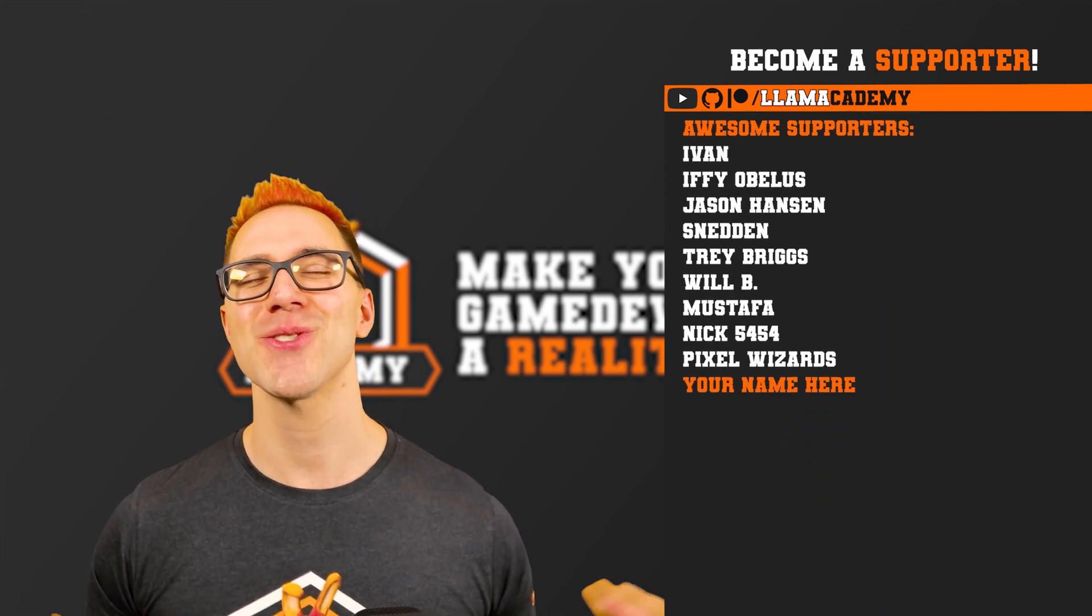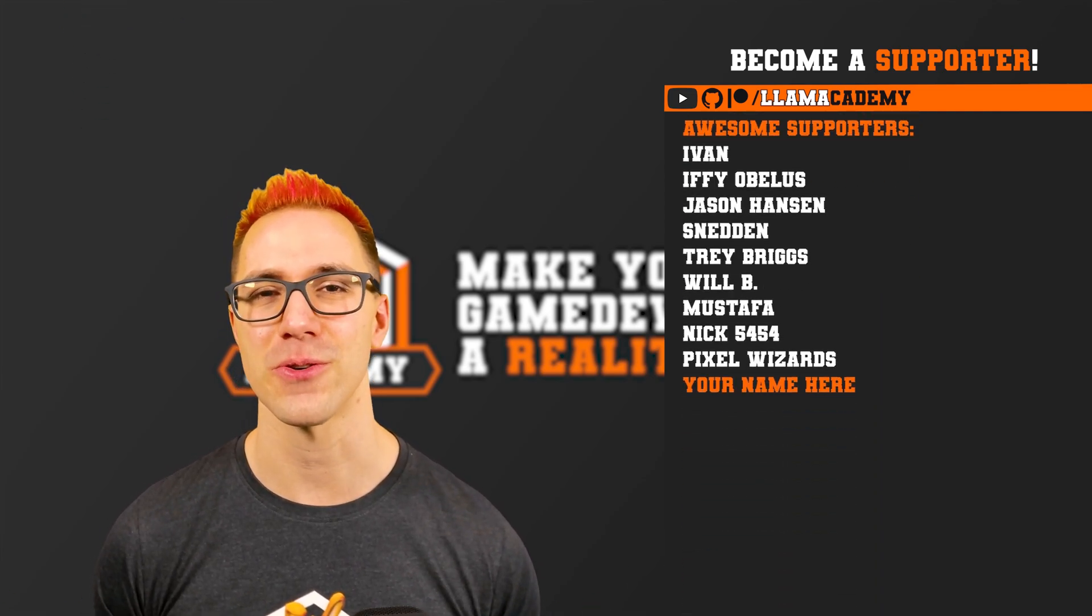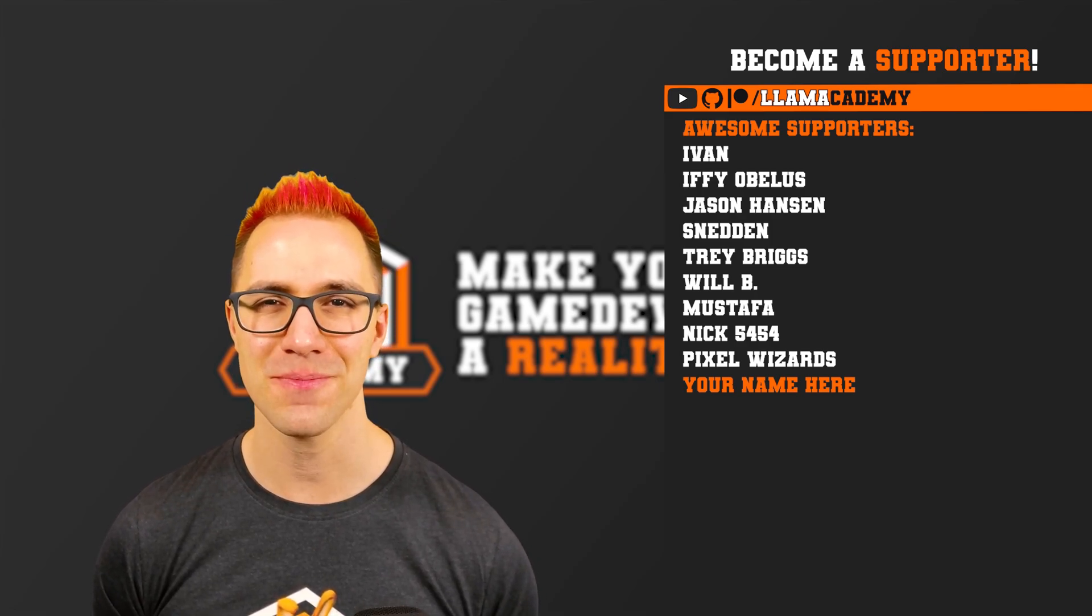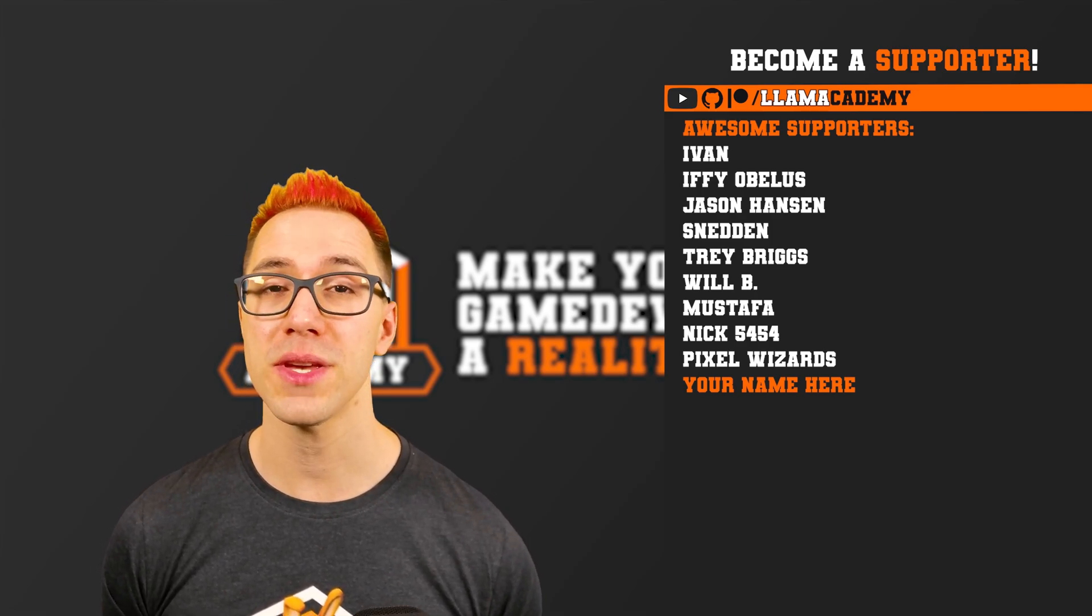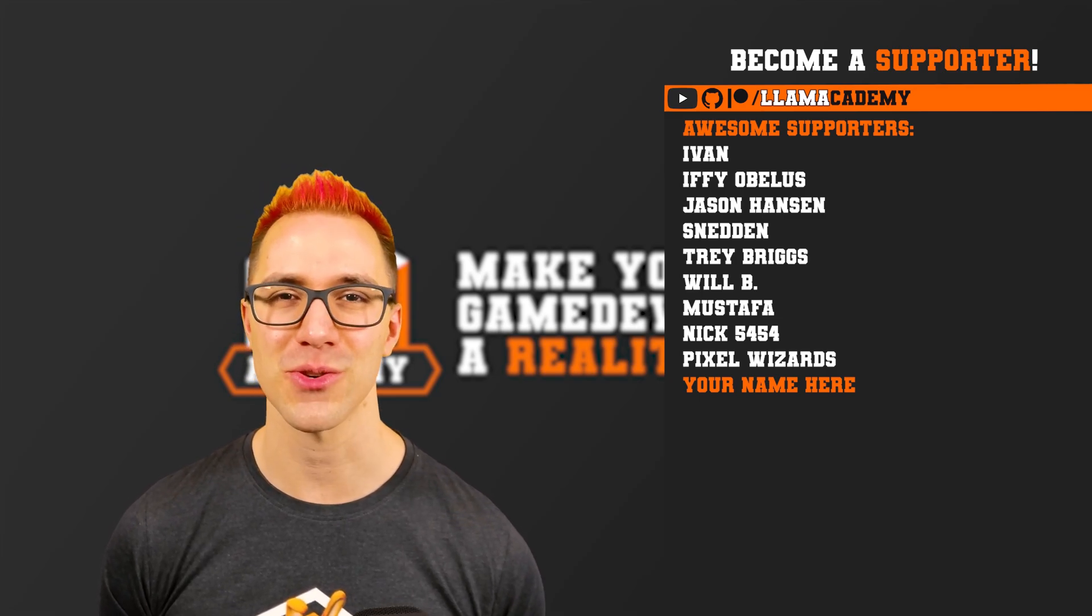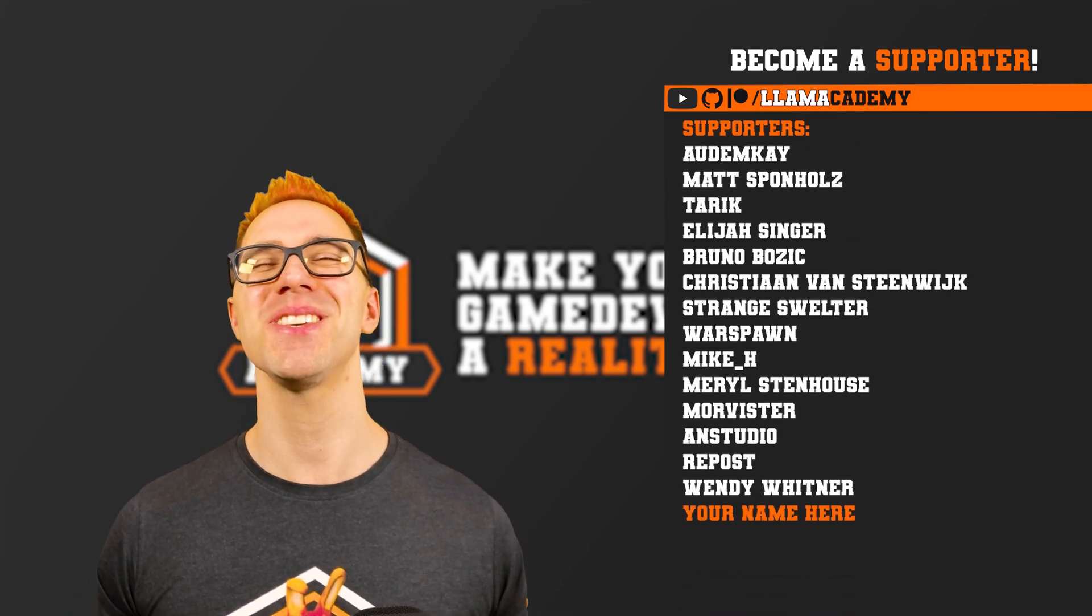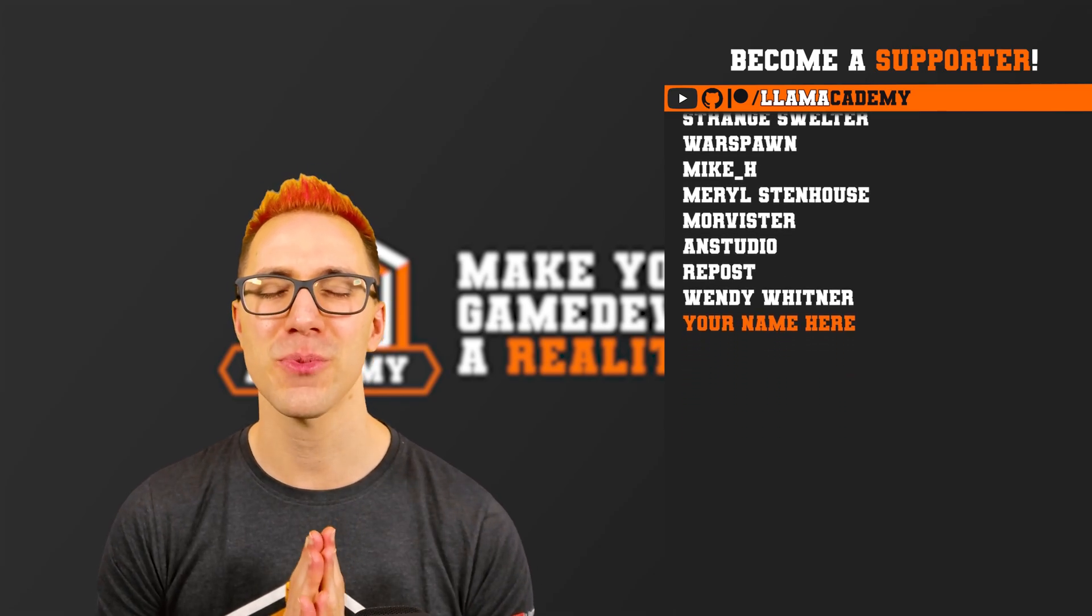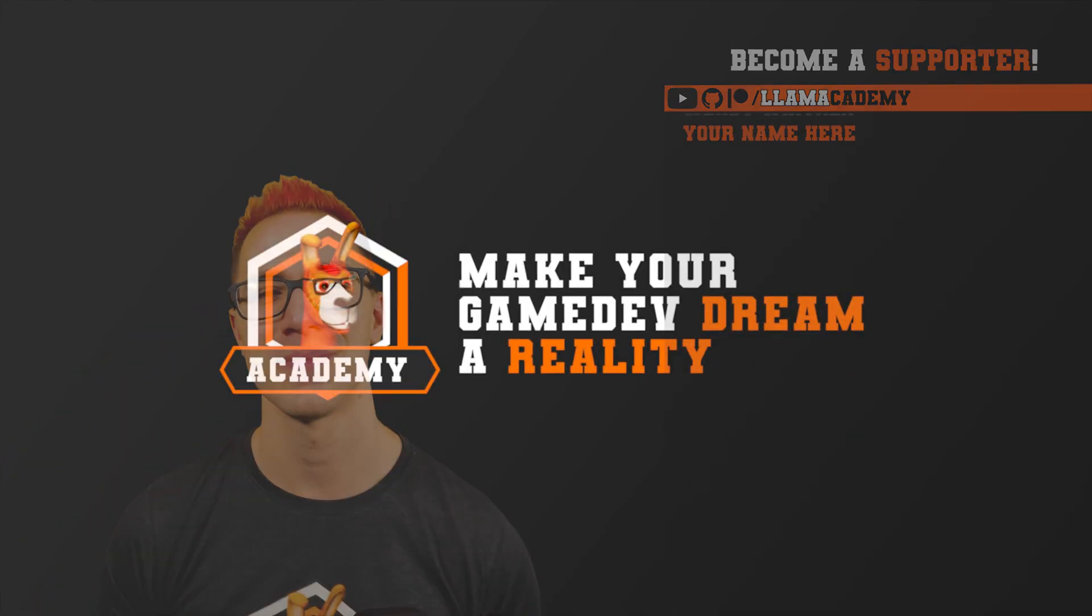Starting at the awesome tier, you'll also get a shout out like these awesome folks. Ivan, Ifyoblis, Jason Hansen, Sneddon, Trey Briggs, WillB, Mustafa, Nick5454, and PixelWizards. There's also all of these great supporters as well. Thank you all for your support and I'll see you on the next video.